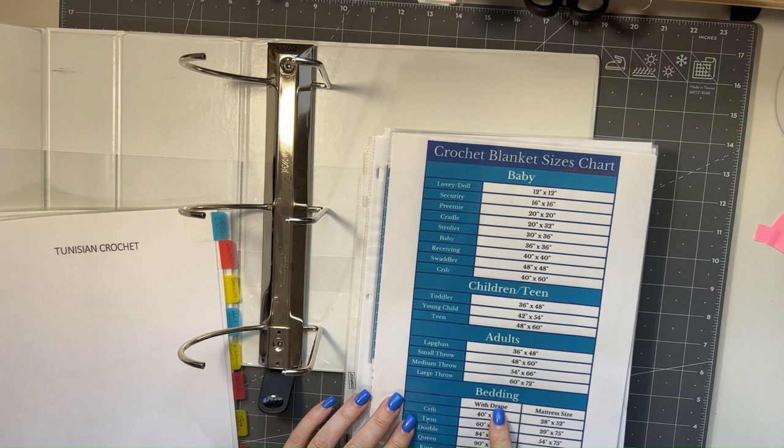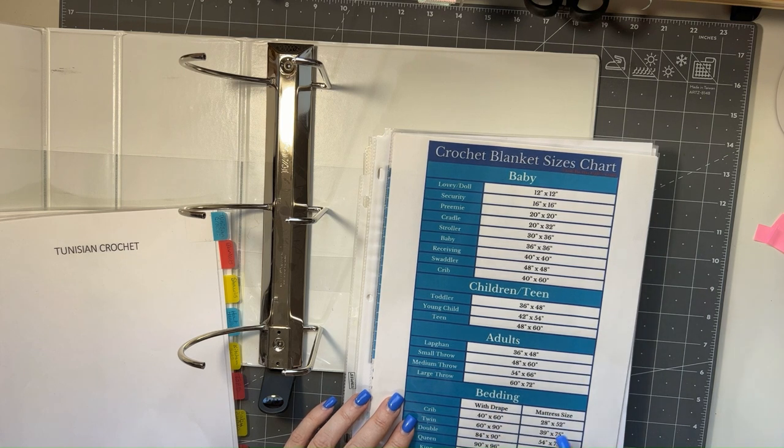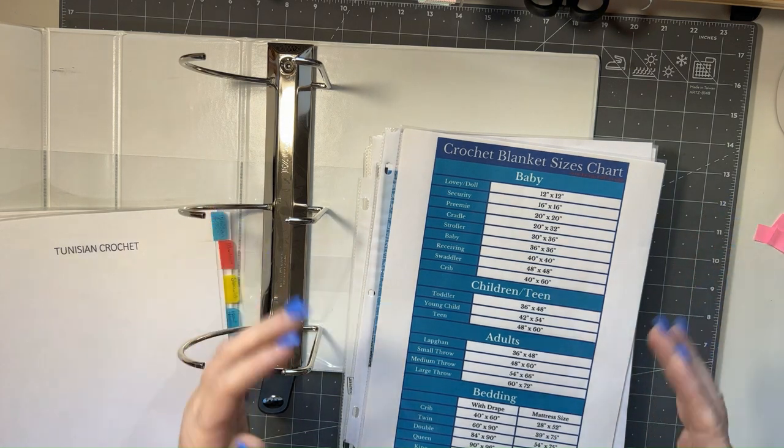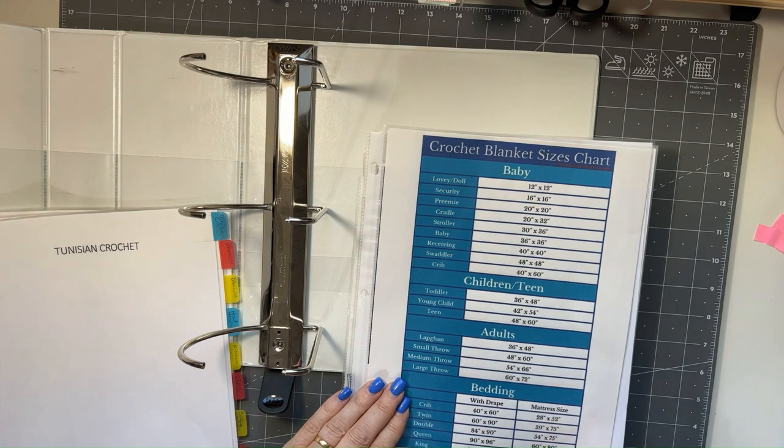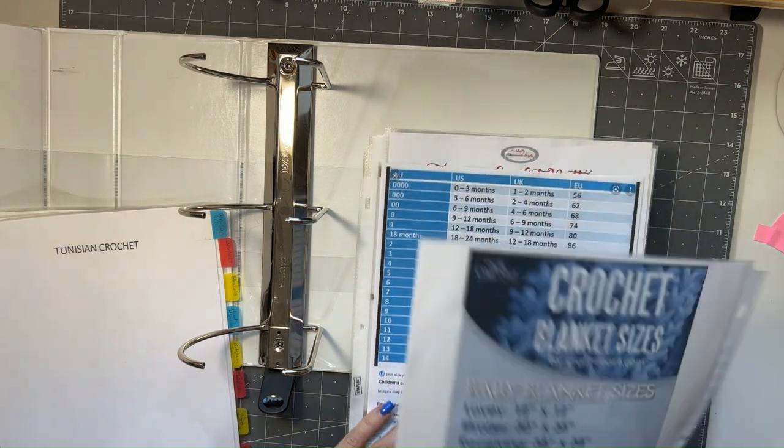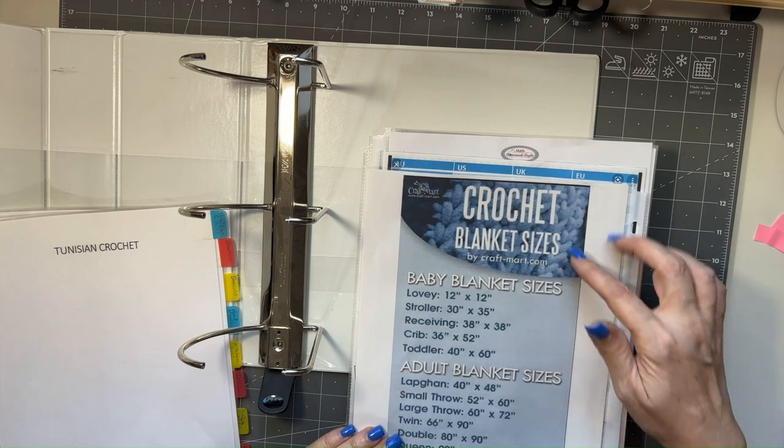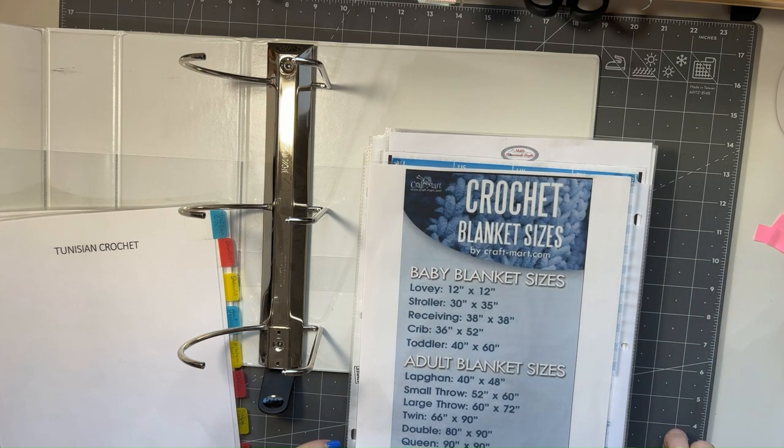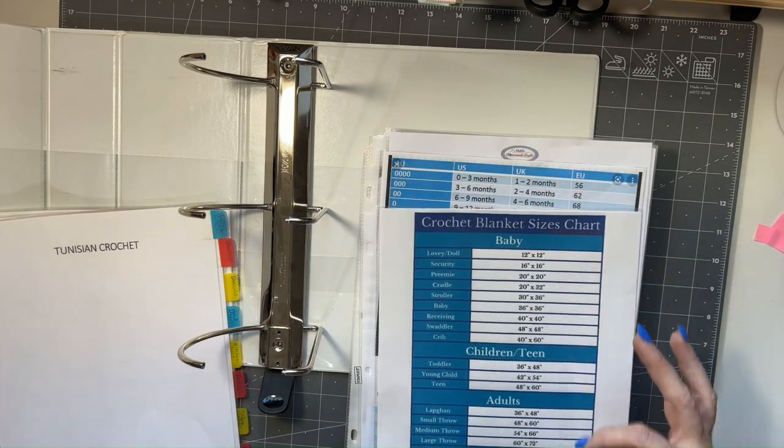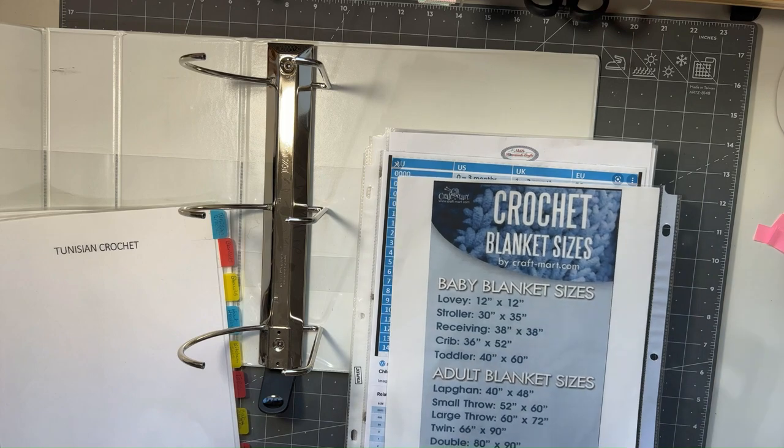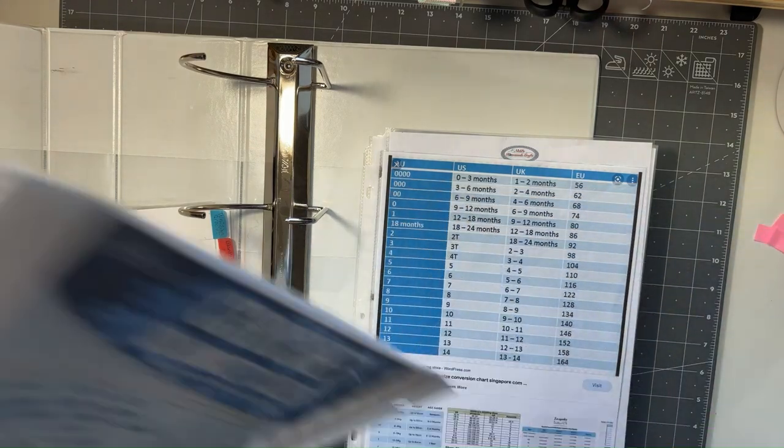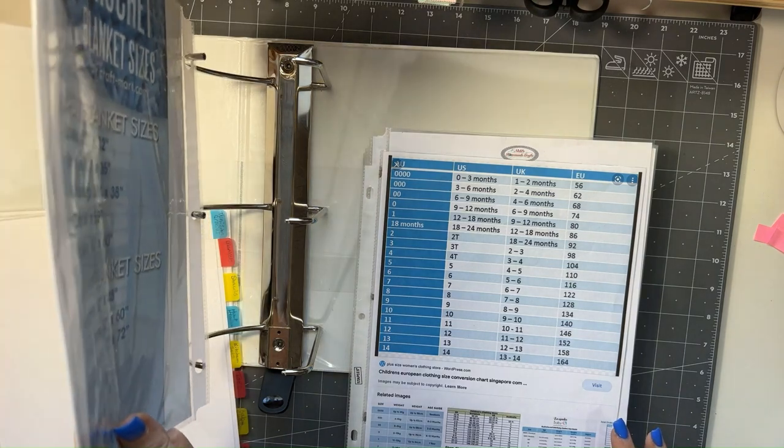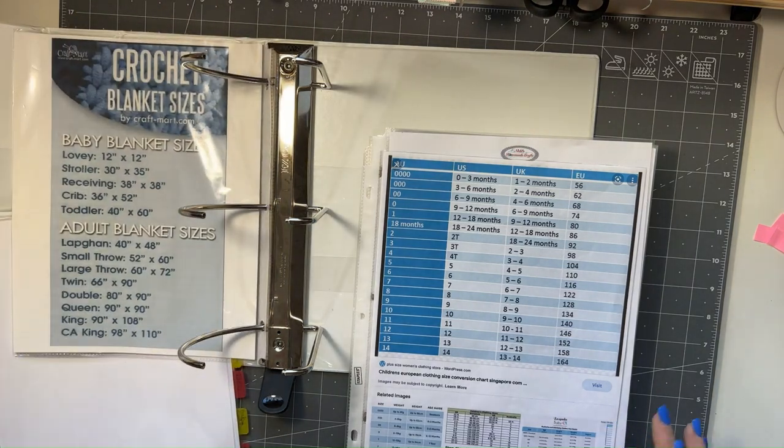So if you want it with drape, then these are the measurements. But if you just want it to fit the width of the mattresses, then it gives you the mattress size. And then here's just another chart as well, basically kind of the same thing as this but not broken down as much. It's just another guide that I had gotten so I'll put that in there.